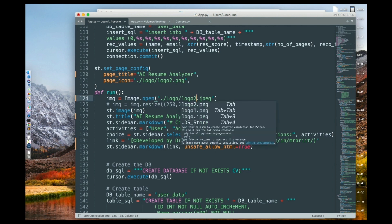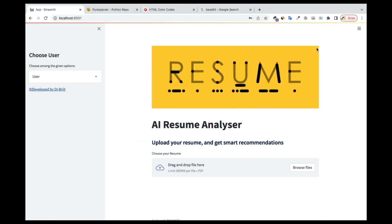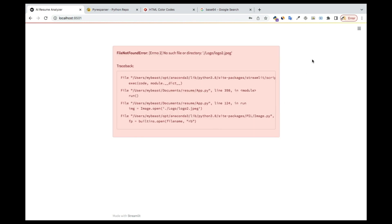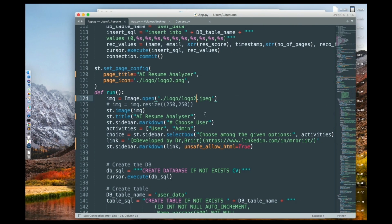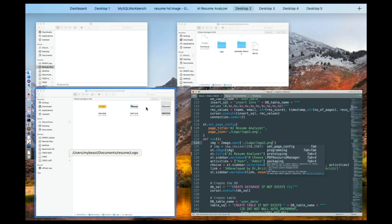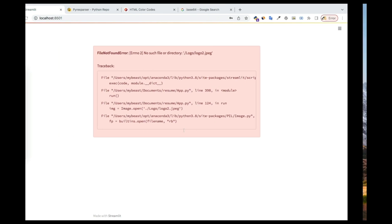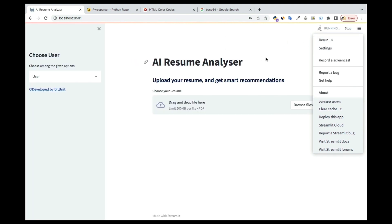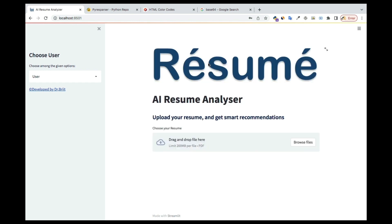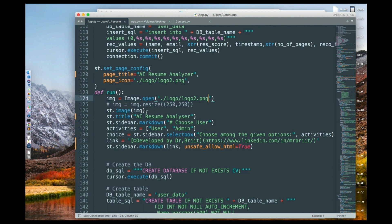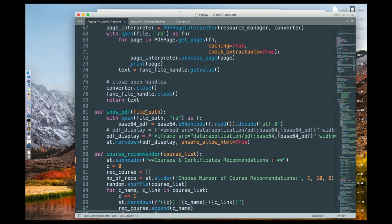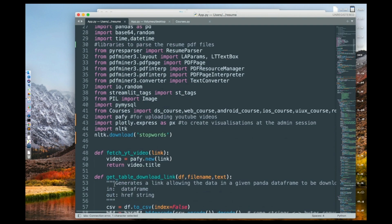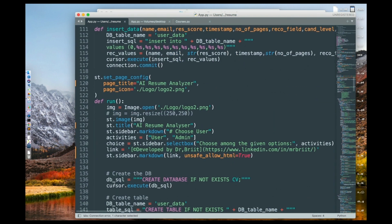I'll maintain the original image since it looks good. I've set it to automatic rerun, so changes apply immediately. Make sure you use the correct file extension — it's logo2.png, not jpeg. You can click the Run button as well. The image is now reading correctly. You can resize it if it's too big or small. I'm using st.image — that's Streamlit — since I imported Streamlit as 'st', and that's what reads the image.